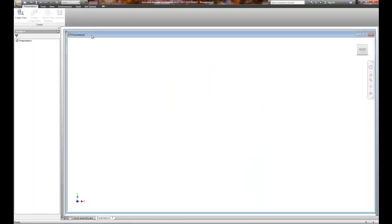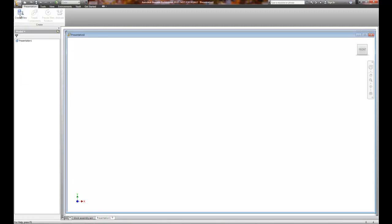So now we open up a new file called presentation. Don't worry, it opens up right over the old block assembly. And what we need to do is create our view. That's the first step.